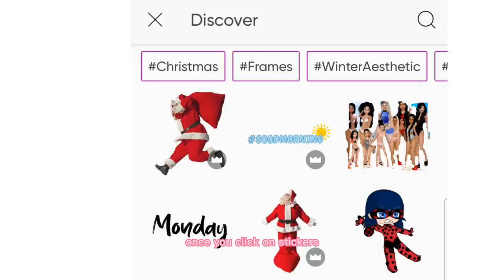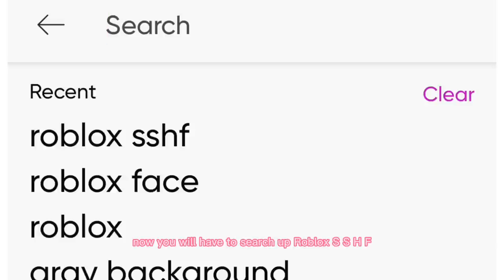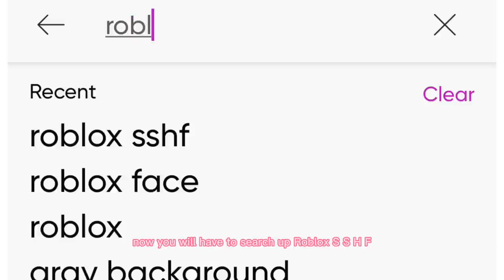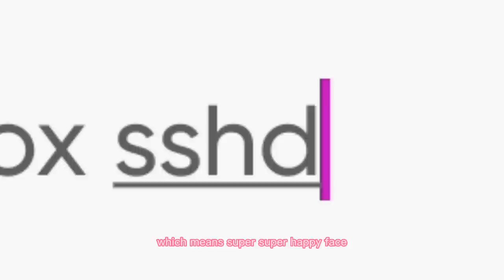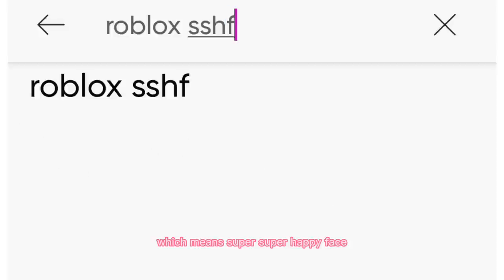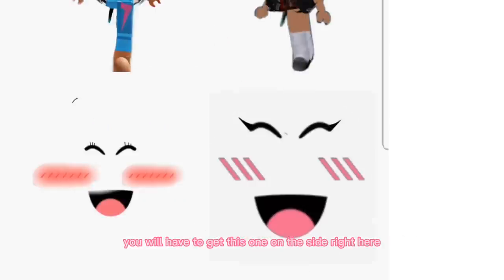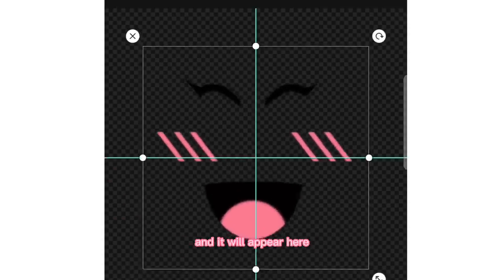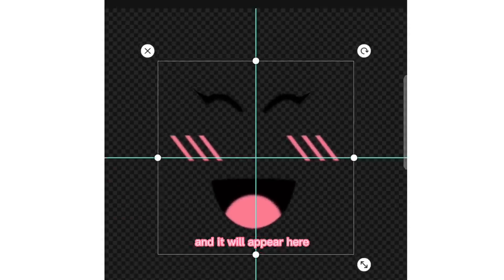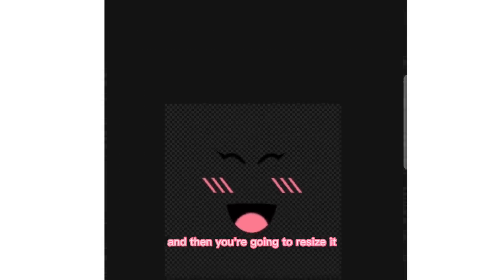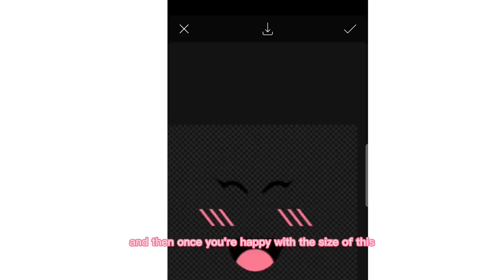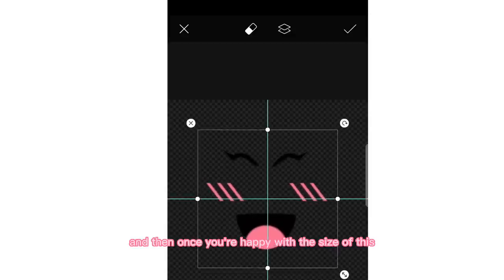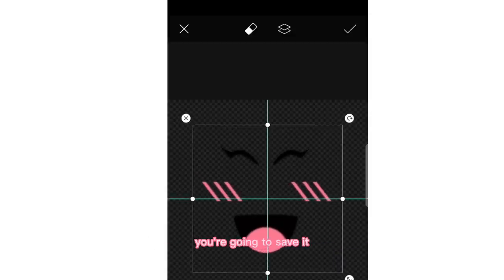Once you click on stickers, go ahead and click on the search bar. Now you will have to search up 'Roblox SSHF', which means Super Super Happy Face. You will have to get this one on the side right here, so just click on it and it will appear here. Then you're going to resize it, and once you're happy with the size you're going to save it.